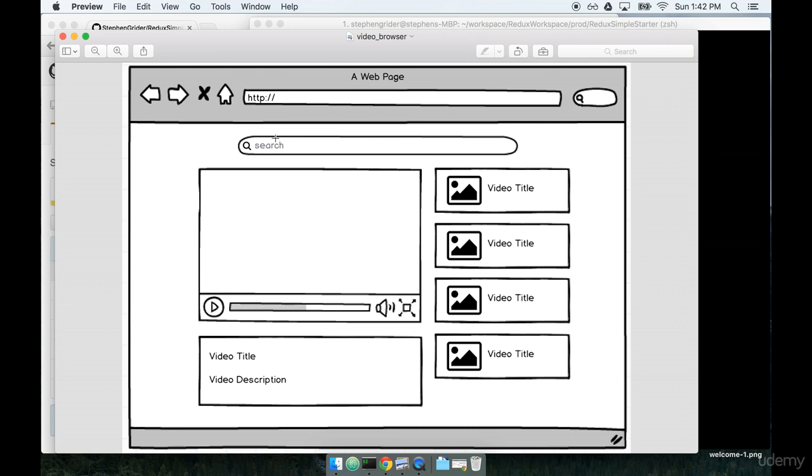When a user types into the search bar, it's going to update the video list on the right-hand side on the fly. And when they click on a video, it will start playing automatically inside the video player section right here.